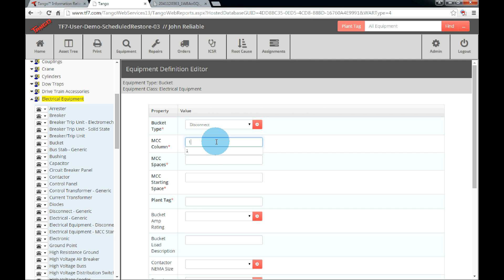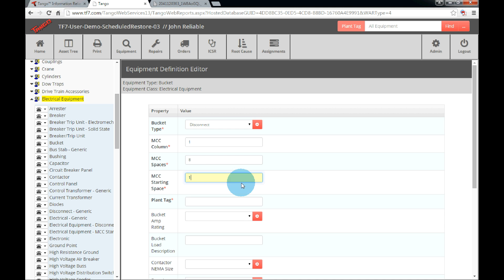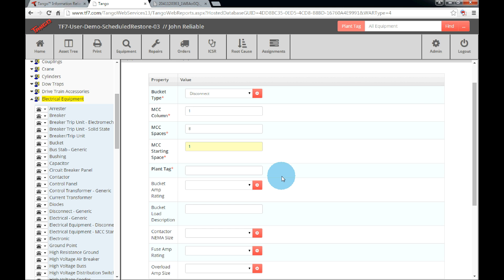MCC Spaces is asking how many spaces does the bucket occupy. In this example, the first bucket takes up 8 of our 18 spaces. MCC's starting space means which space does the bucket start. The first bucket in a column will start in space 1. However, if this is the second bucket we are adding and the first bucket takes up 8 spaces, then our starting space for the next bucket would be 9.